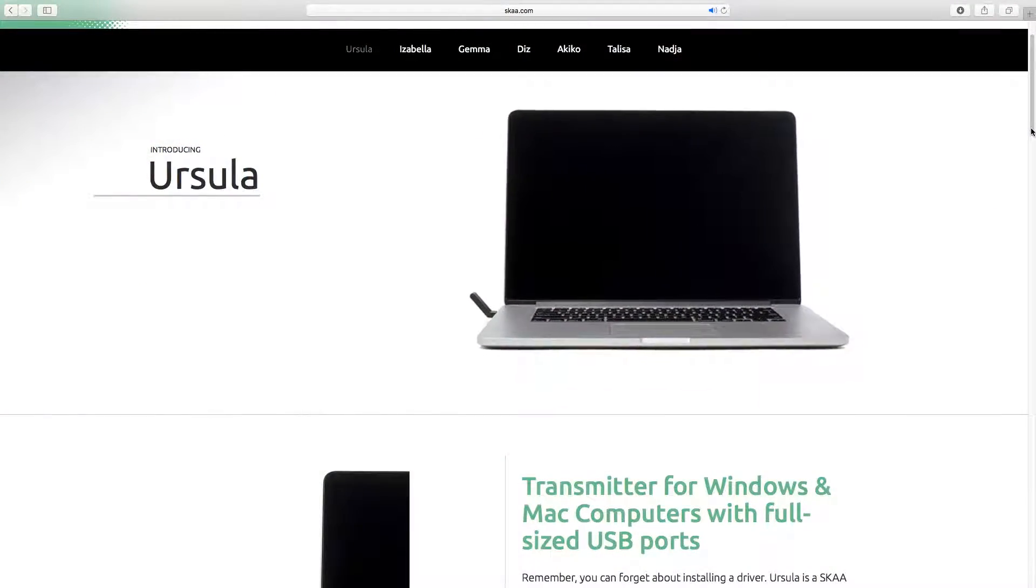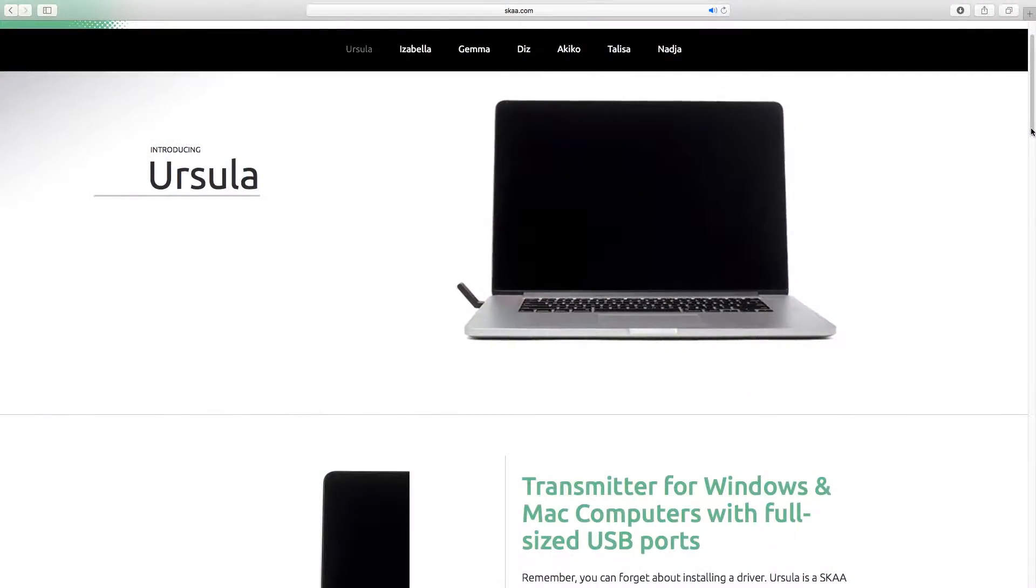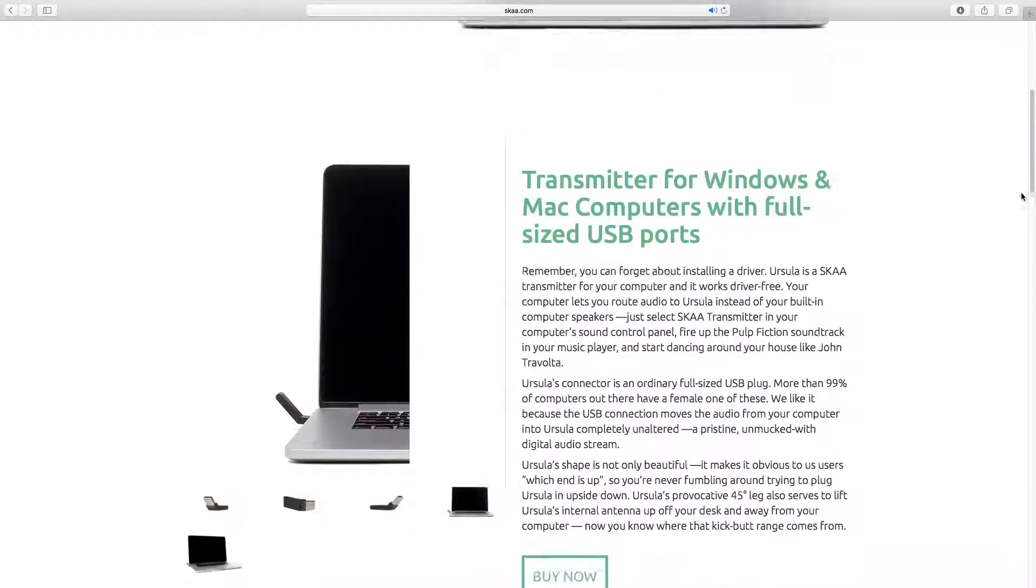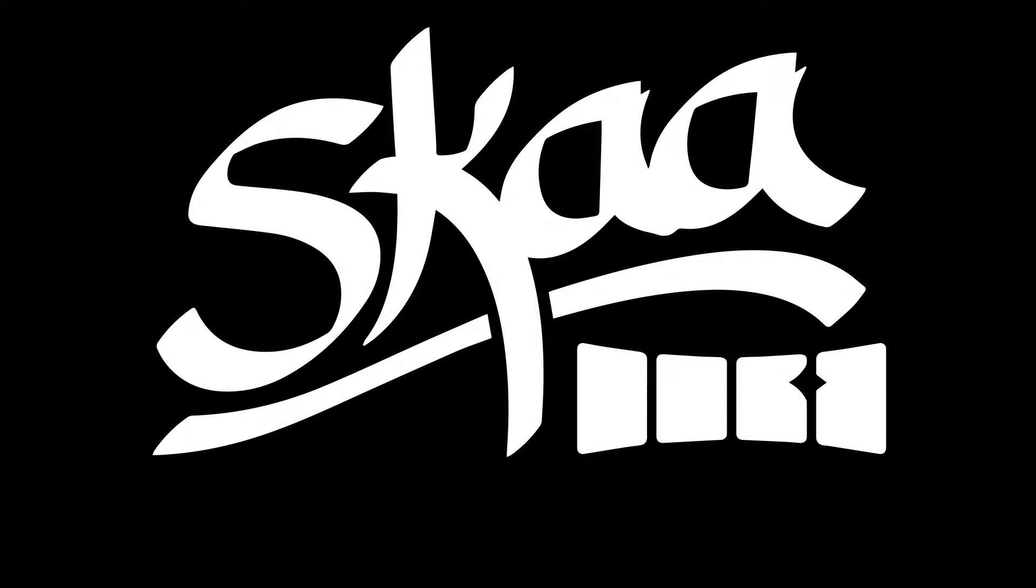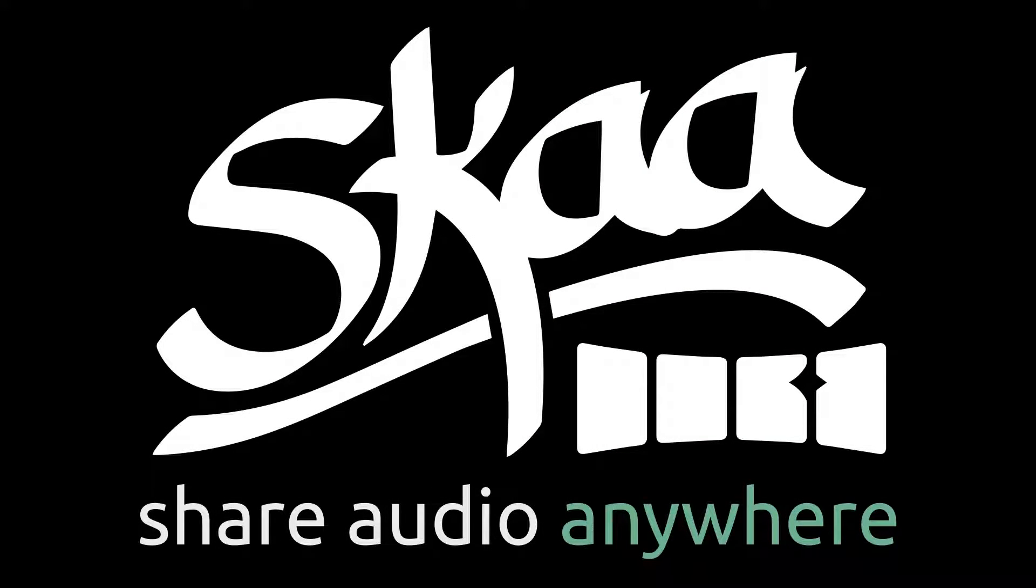Ursula and all the other available SKA transmitters are available at skastore.com. SKA, share audio anywhere.